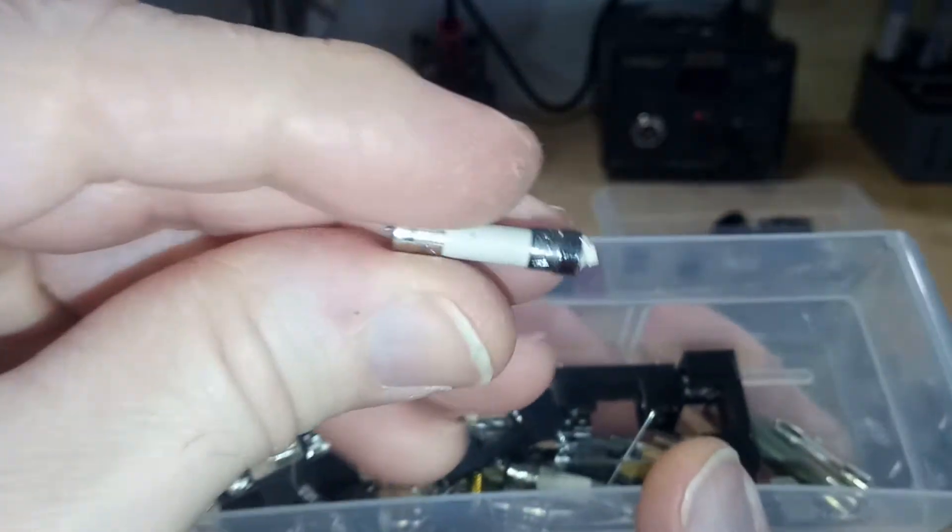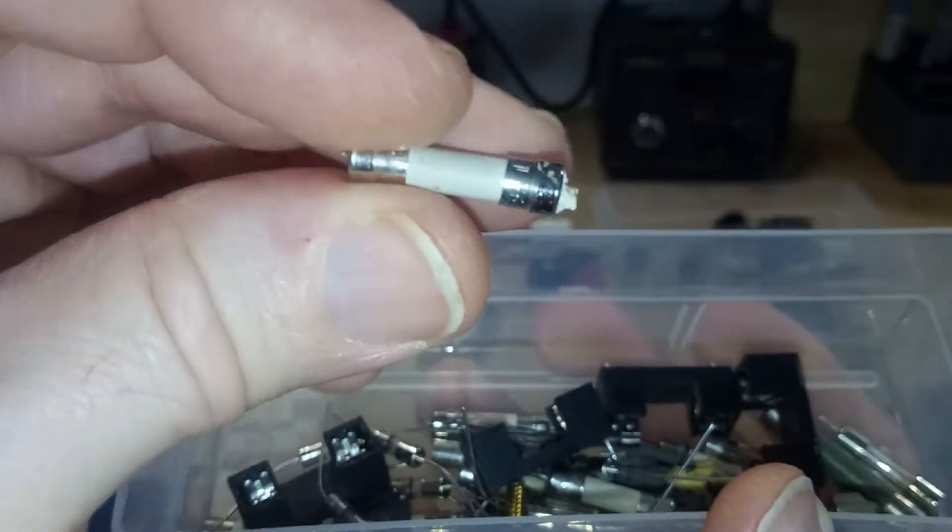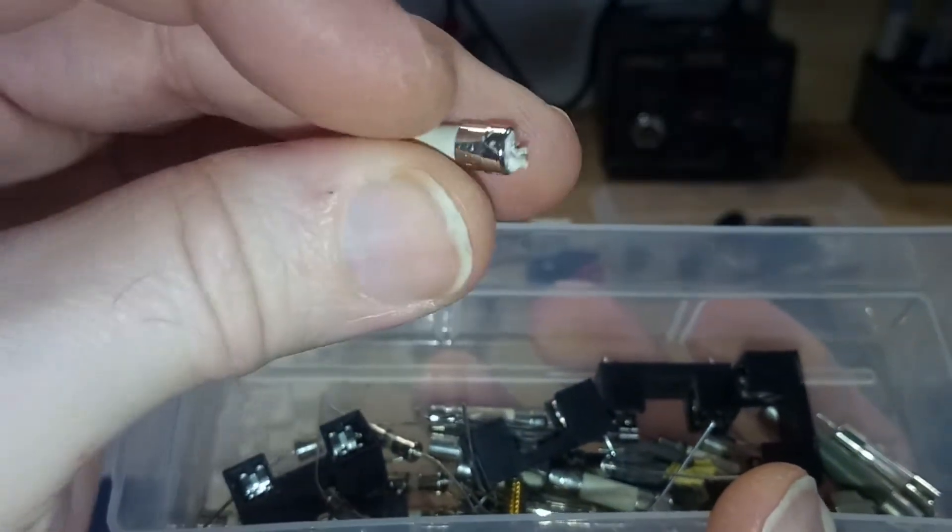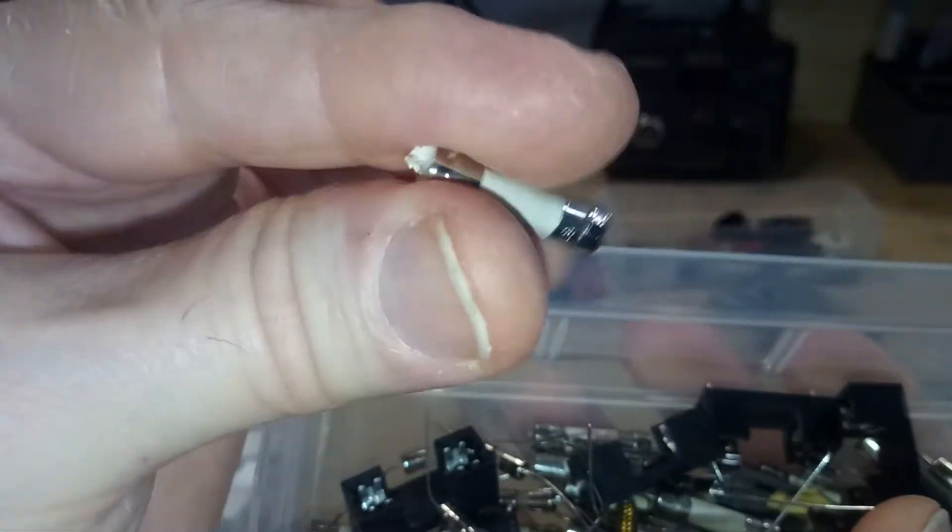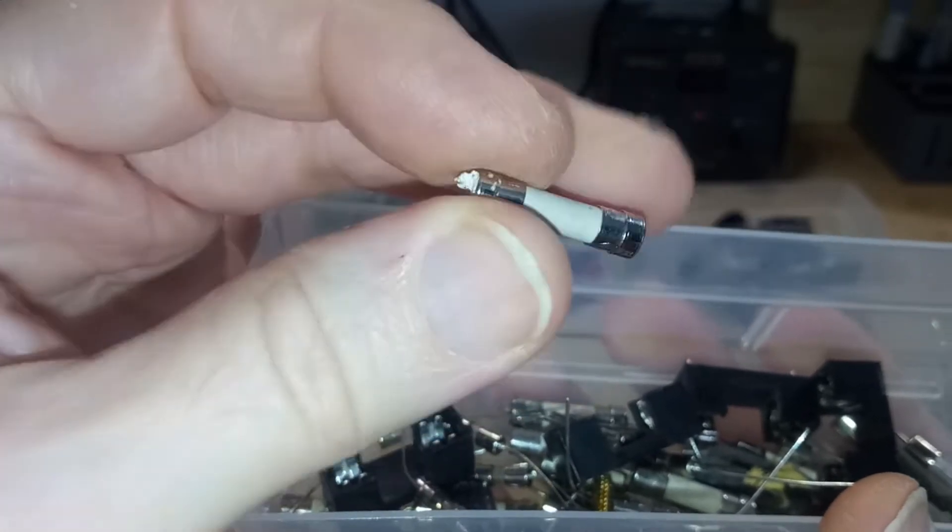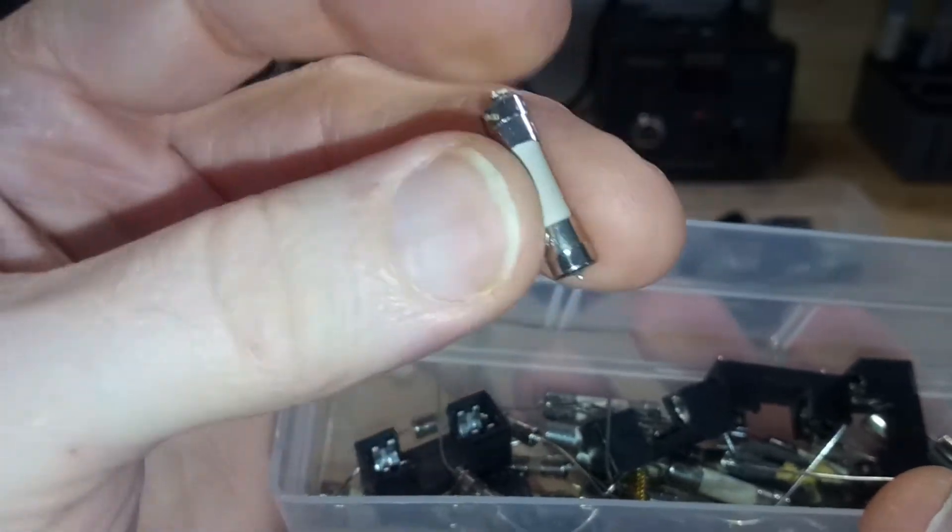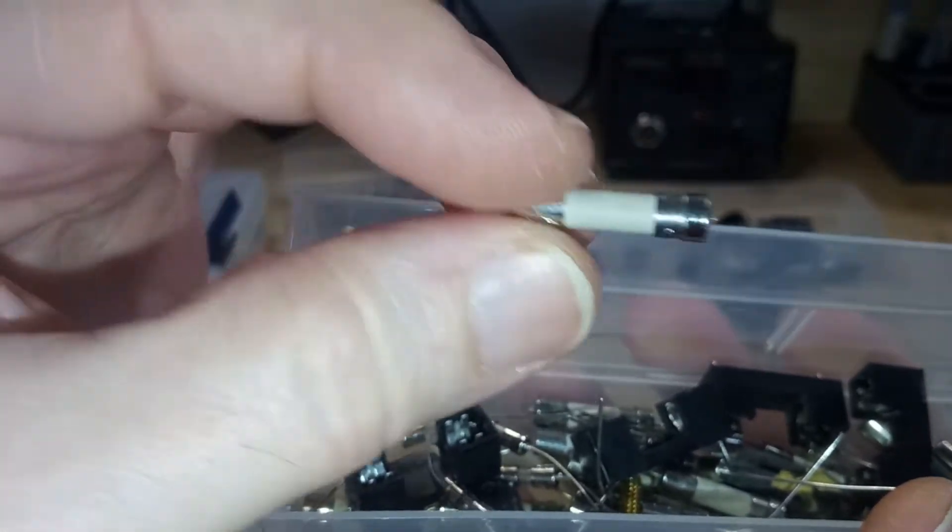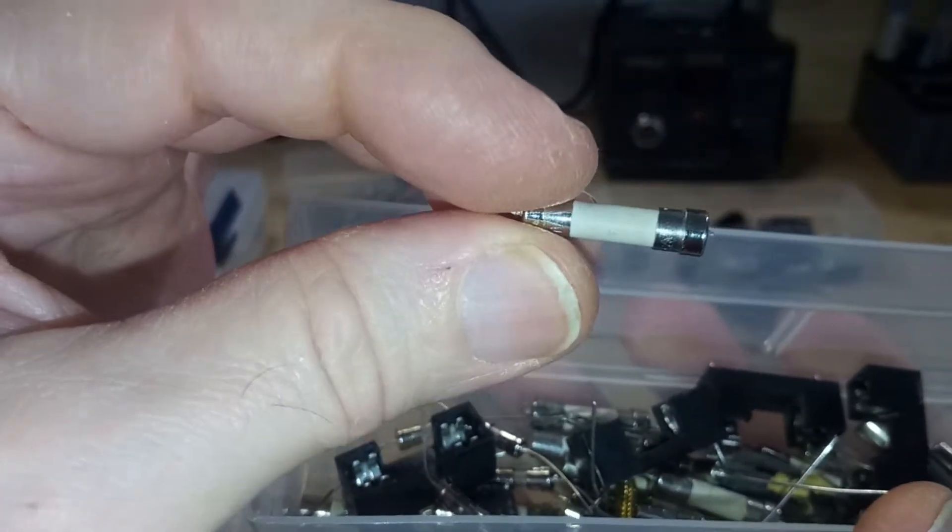And then I have just a bunch of fuses. Some are glass fuses. Some are these. I can't remember what they're called. But I think they're sand filled or something.